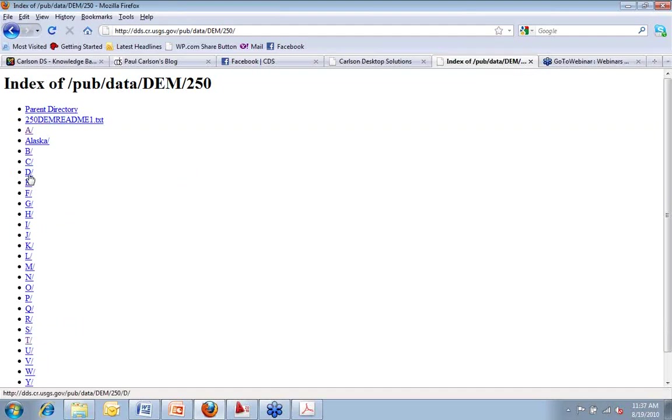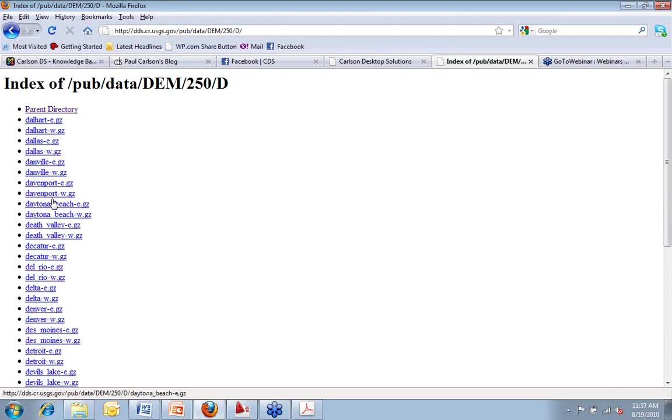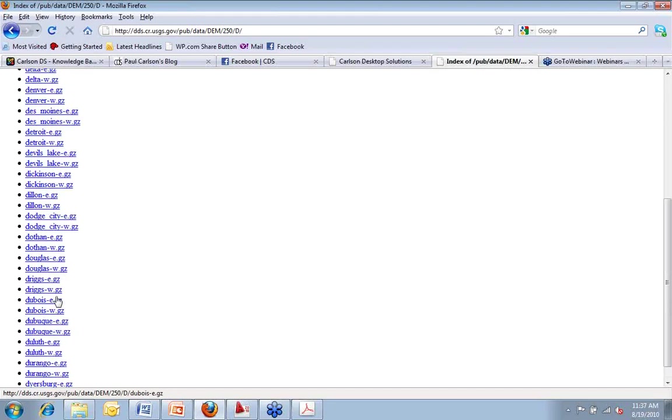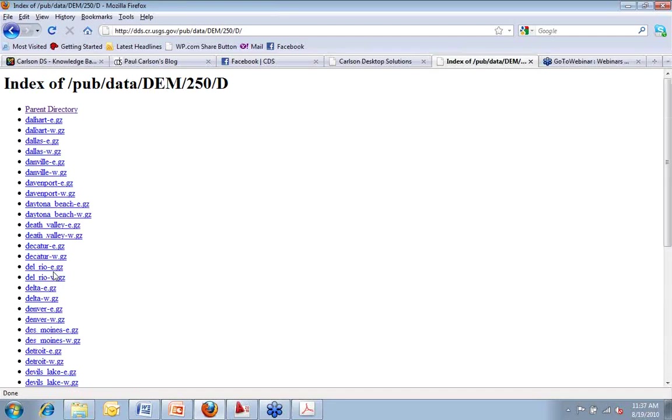But there's my alphabetical list. If I wanted to look for Davenport, Iowa, East and West, Dallas, Texas, East and West, all kinds of different quads that are up here. Again, as part of USGS, those are no charge, no fee. That's up there for me to get.